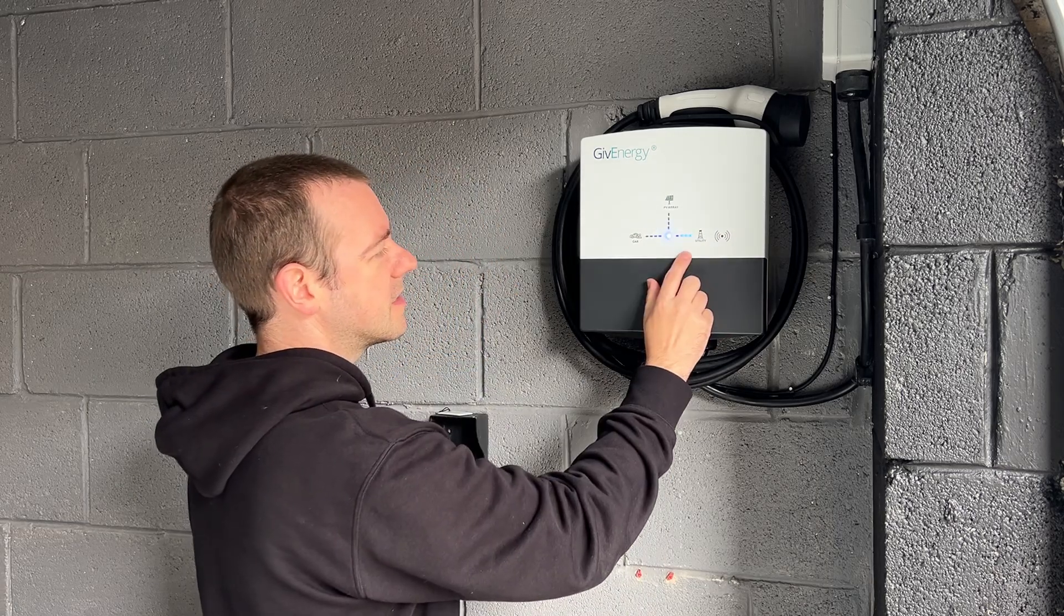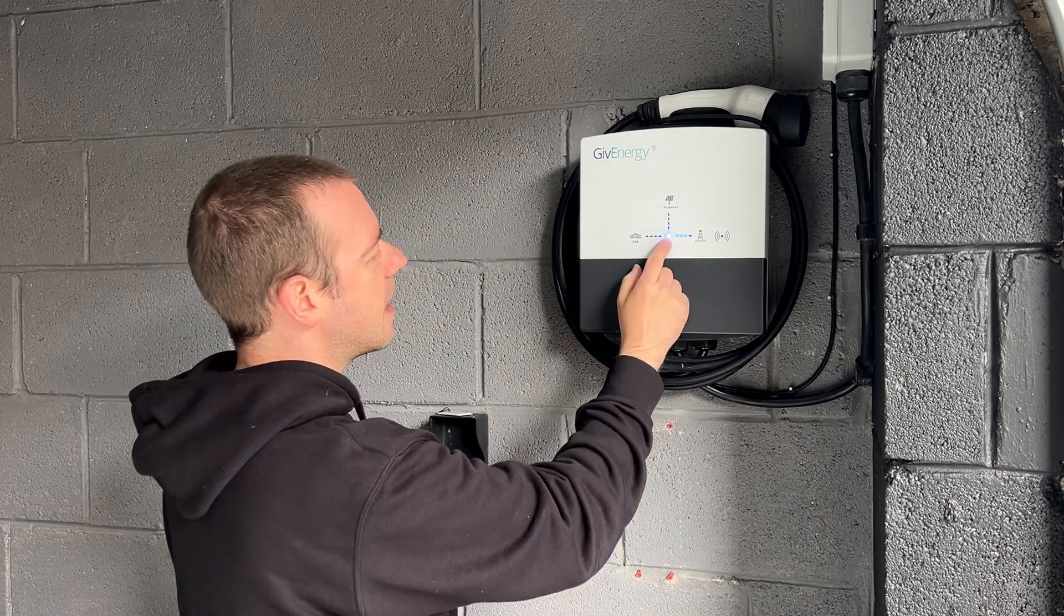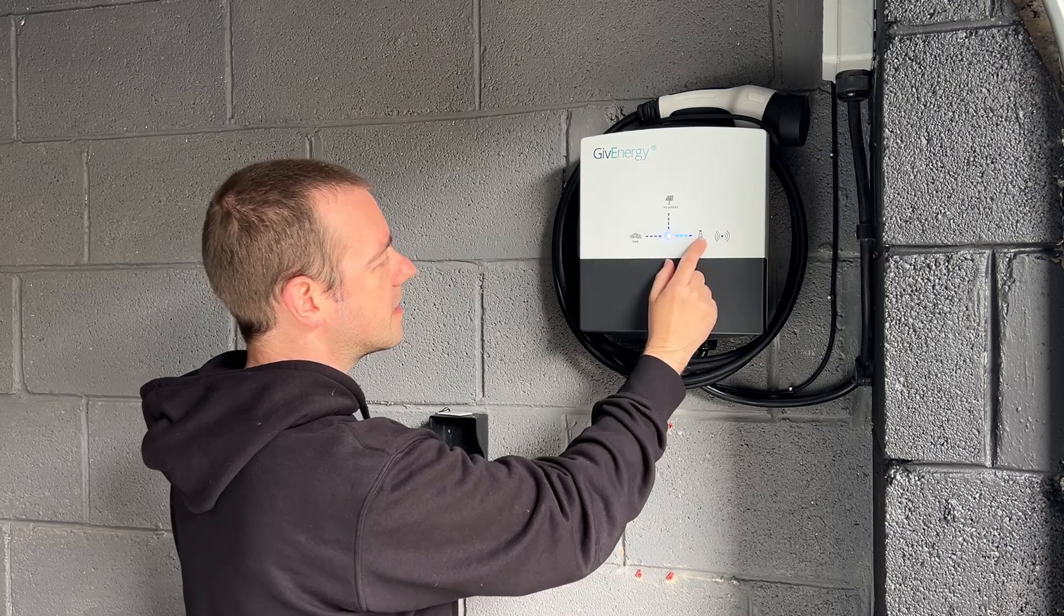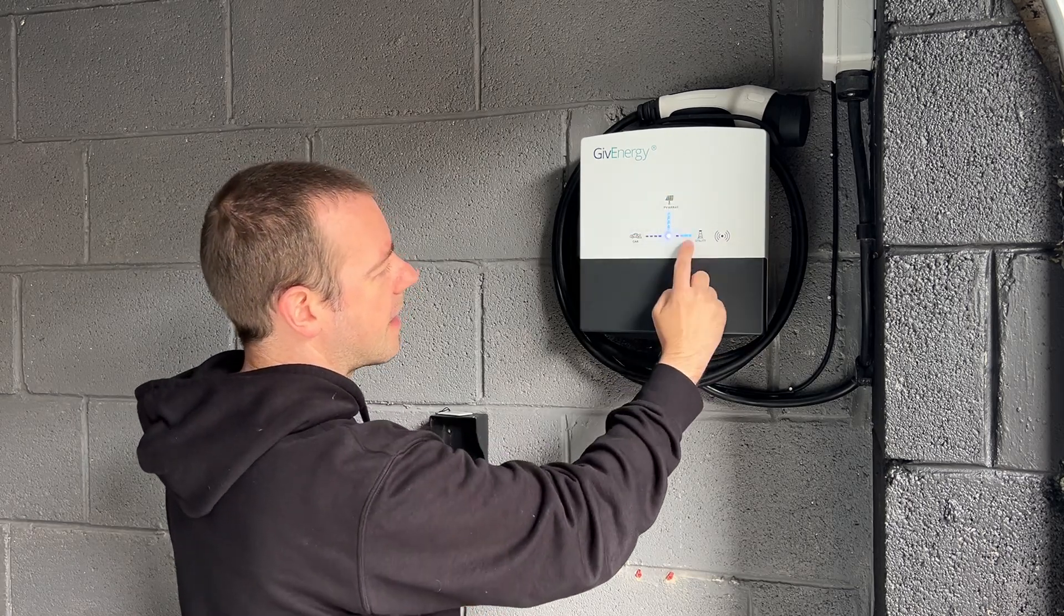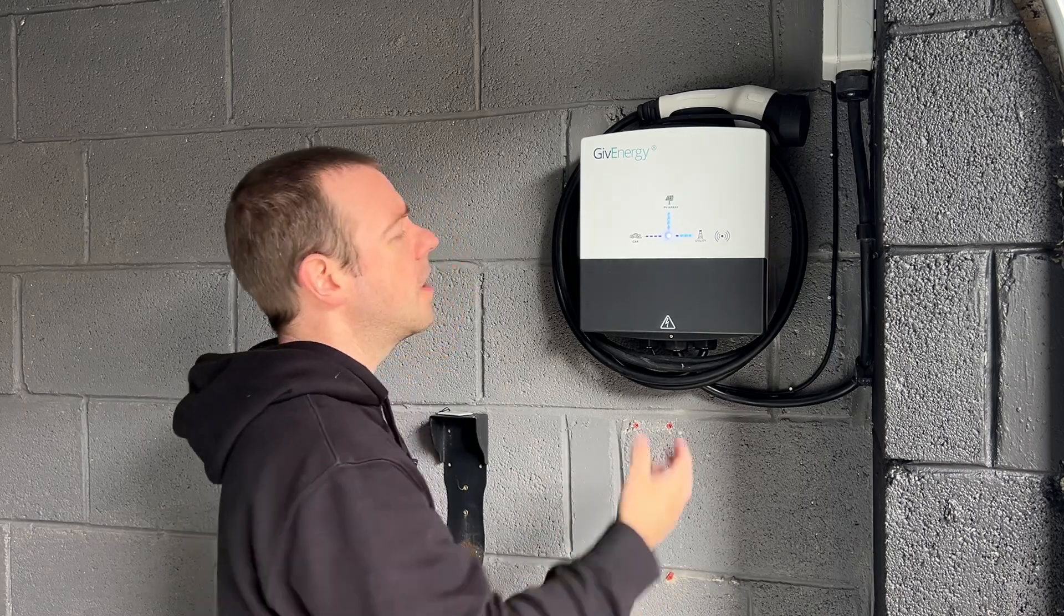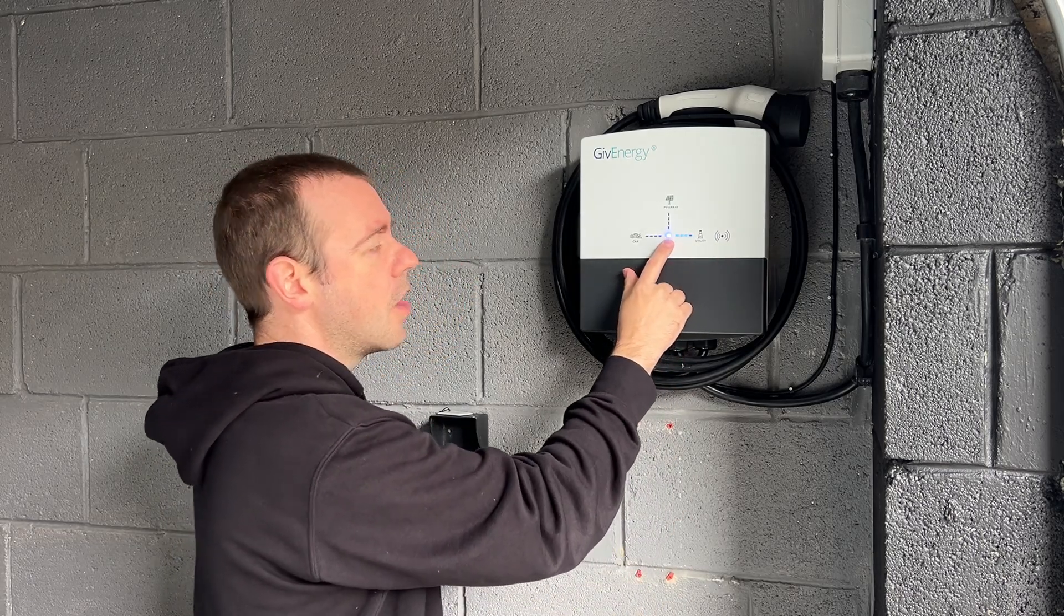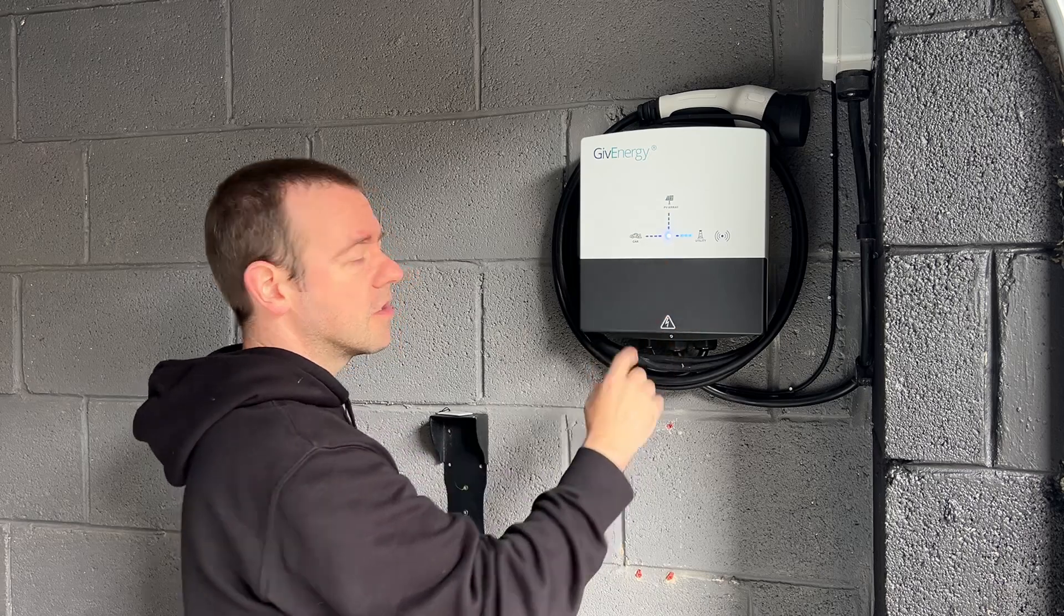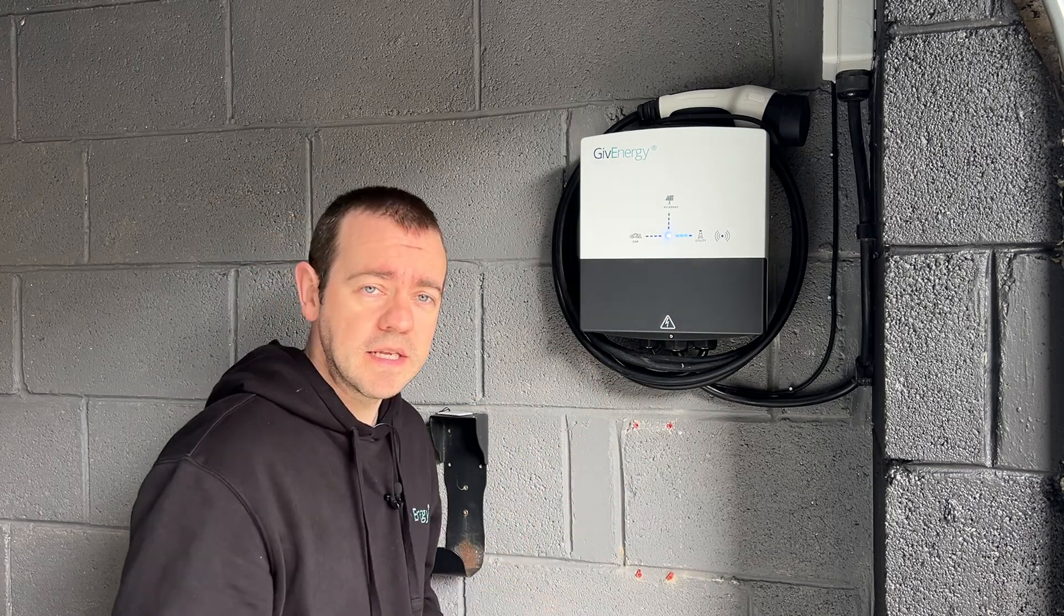This here is essentially telling you the direction of travel of the energy. If the car is charging then that will be lit. If the energy is coming from the grid or the solar panels, that's what these lights are for. It tells you if they're available and in use and this is the status light of the unit, so it will tell you if there's an issue, if it's not connected, communication problems or if it's just ready to charge.